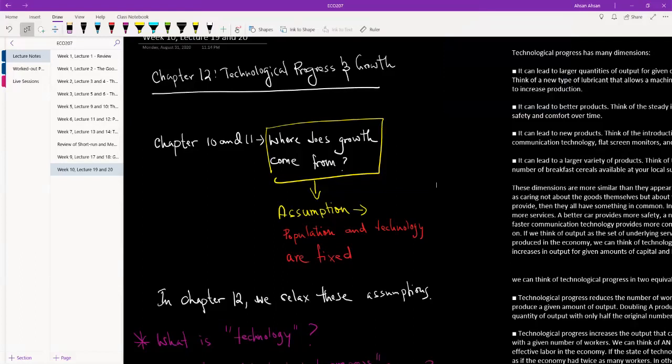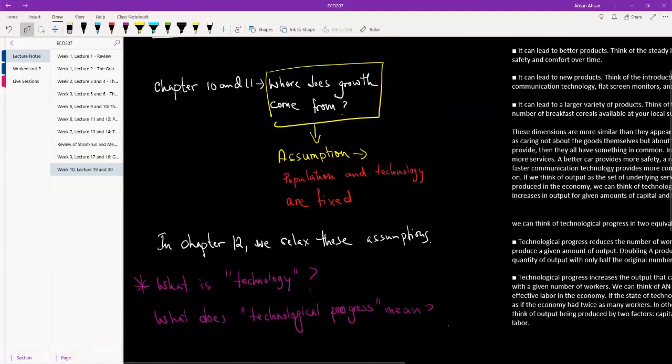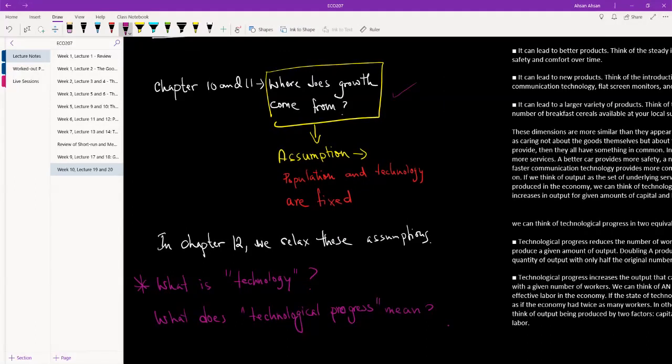To start off with, in Chapter 10 and 11, our long-run analysis so far, the question that we asked is: where does growth come from? And I think we saw that there are two places where growth effectively comes from.